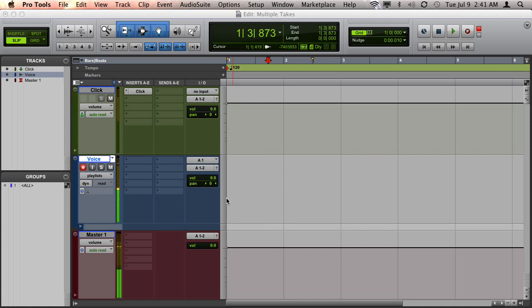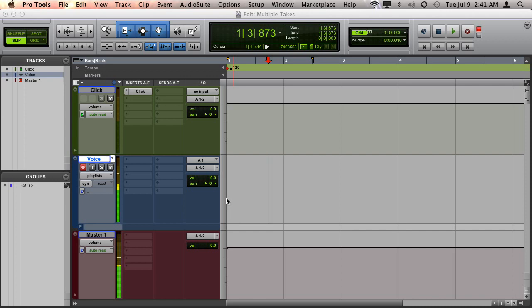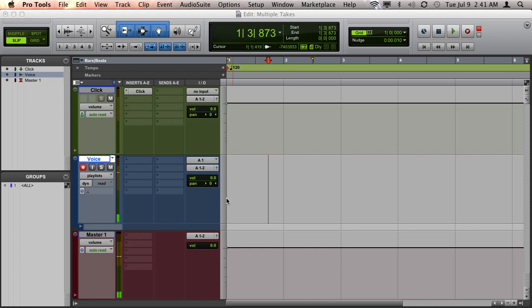I've tried many methods and I believe this is the best method because it avoids duplicating the same clip on multiple playlists, which can be confusing later when you are comping takes together. It also helps keep the number of playlists to a minimum and it allows you to comp the best takes together while you are still tracking. And it keeps everything neat and organized.